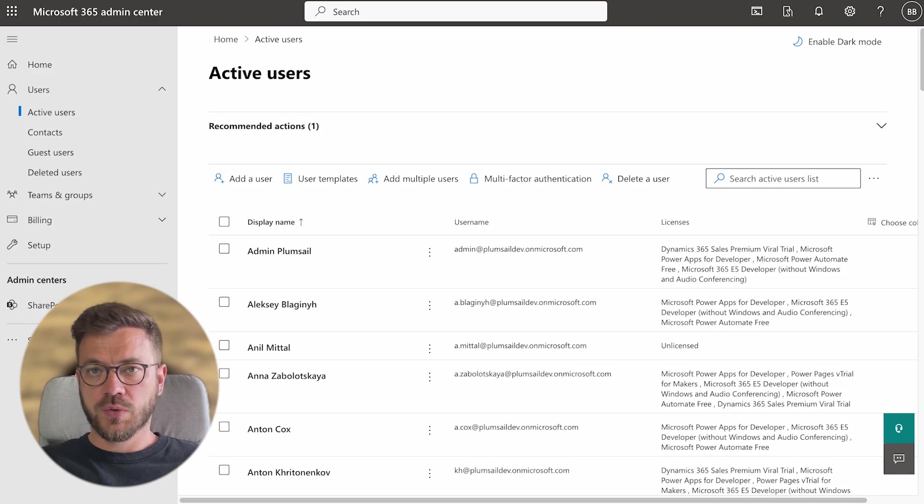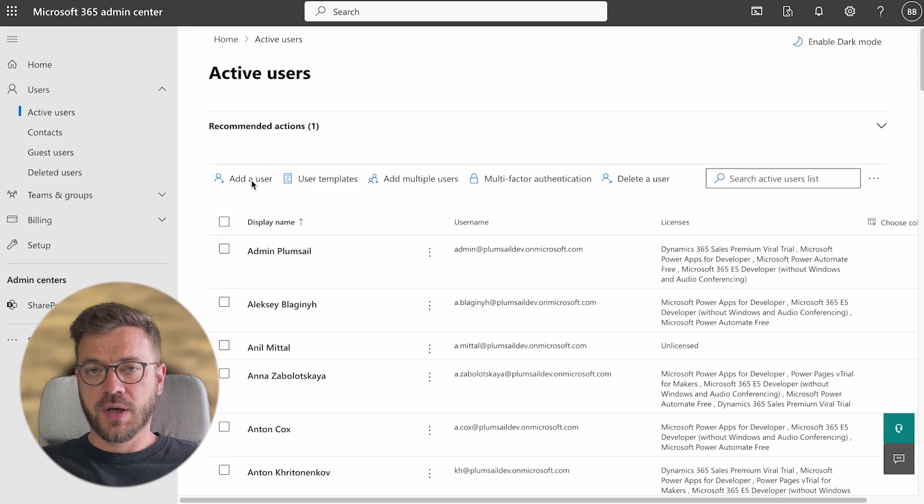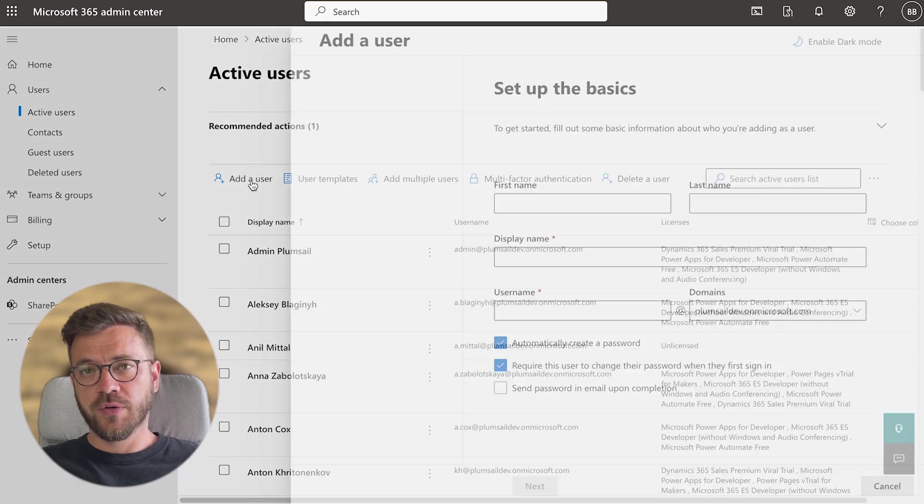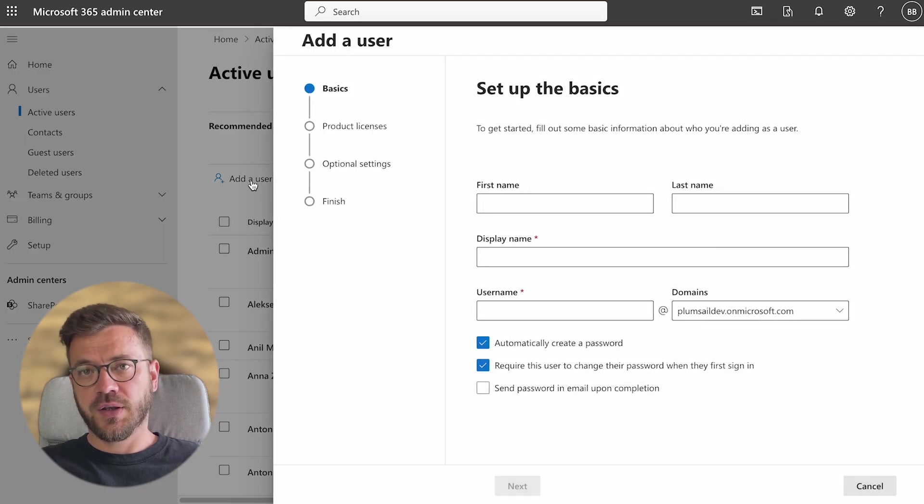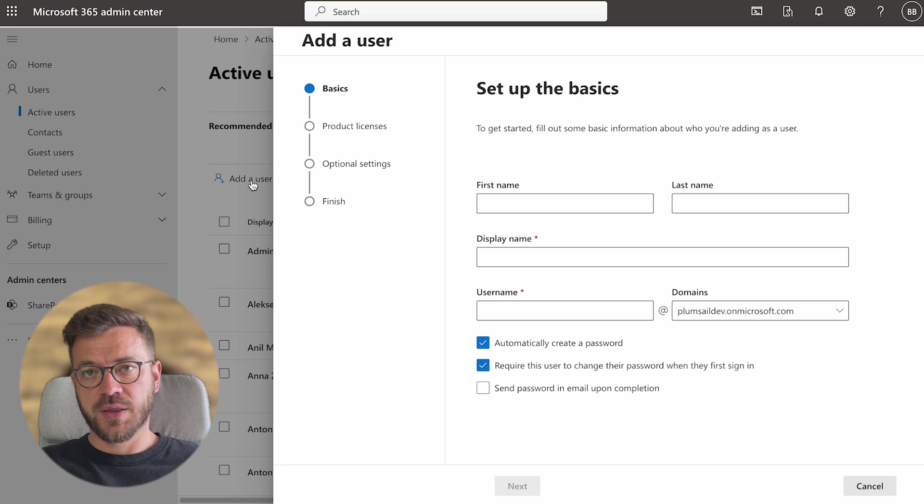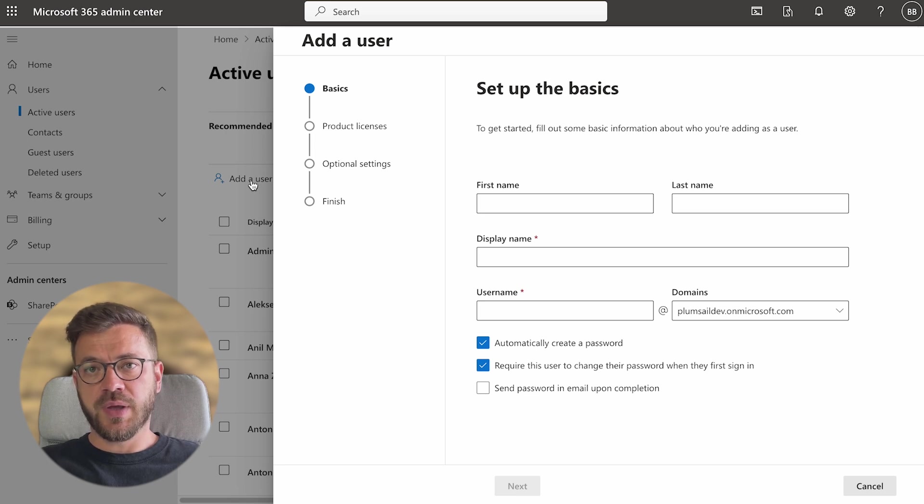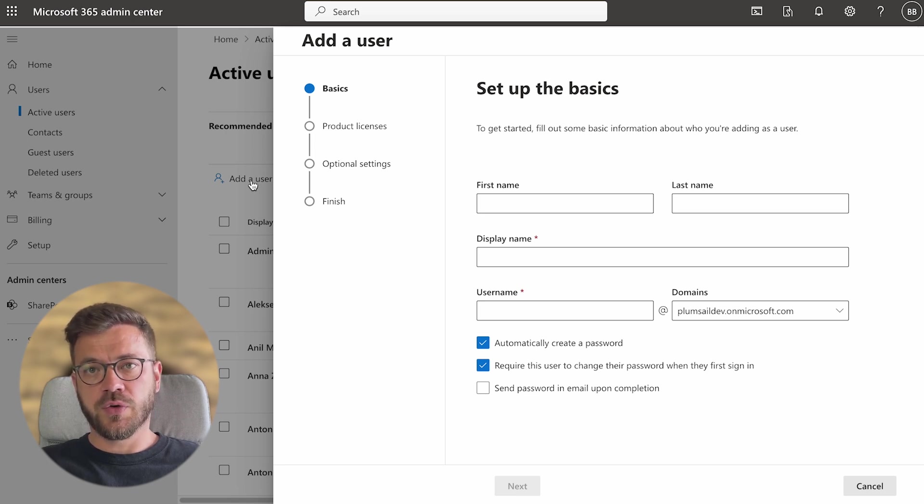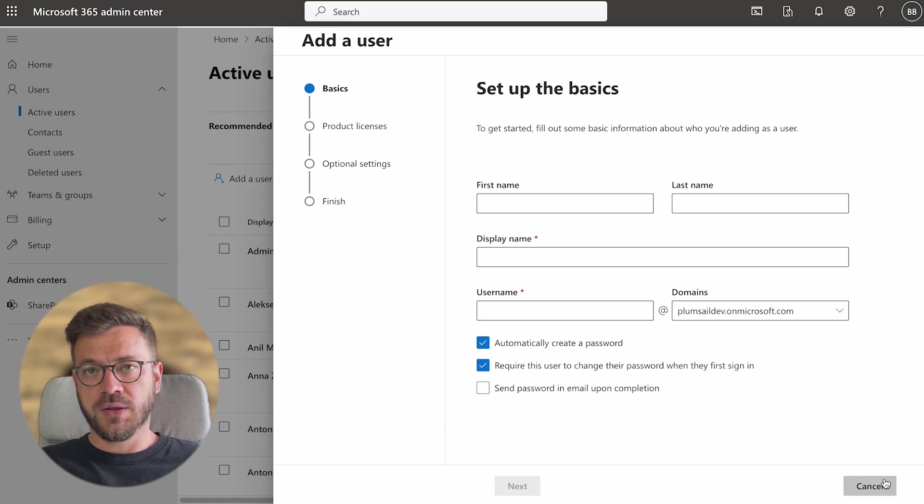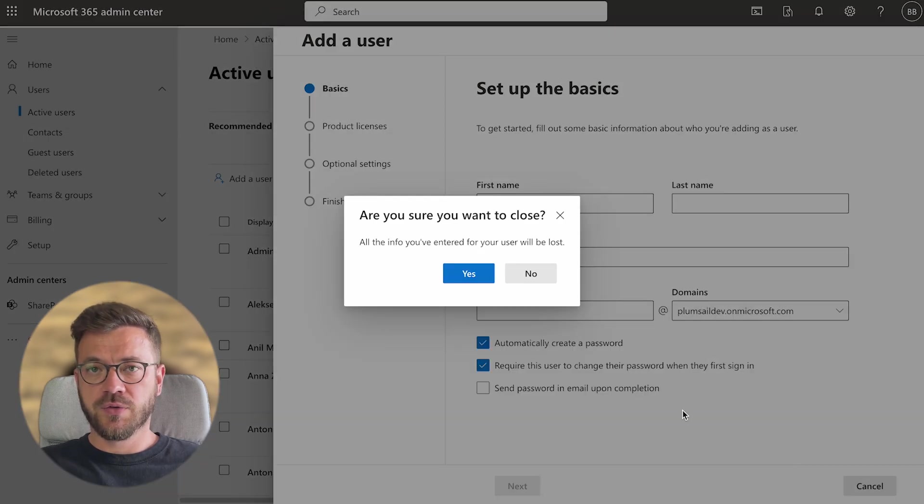Step 1 is to create user profiles. I will assume that you already have created users in your Microsoft 365 Admin Center. So these users will be added automatically to your SharePoint user profiles and in this case you don't have to do anything.